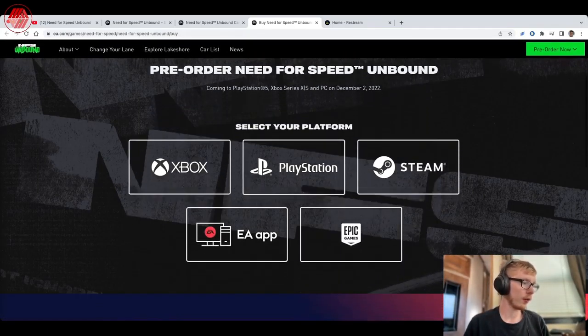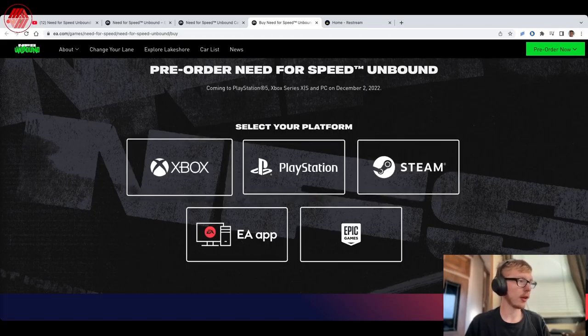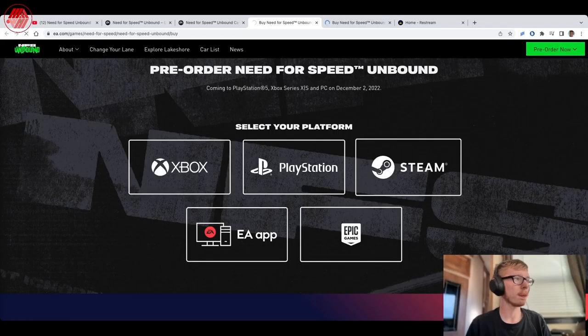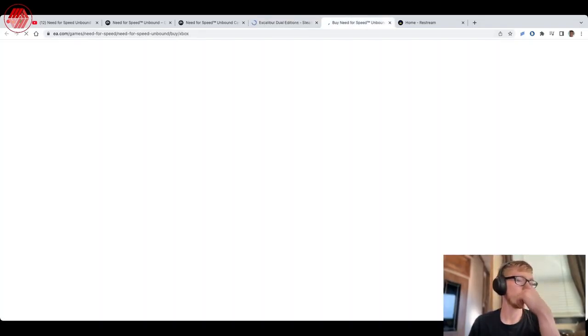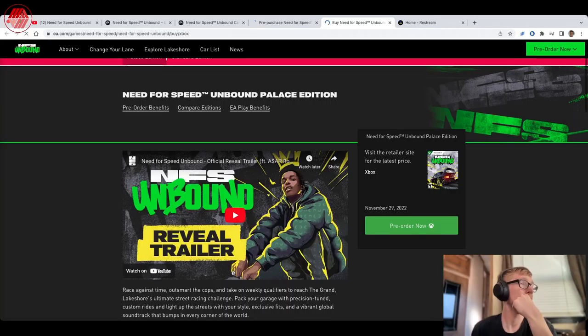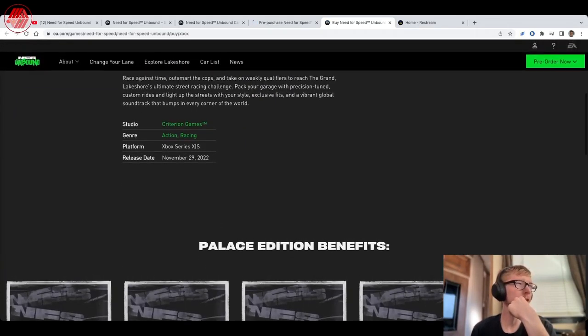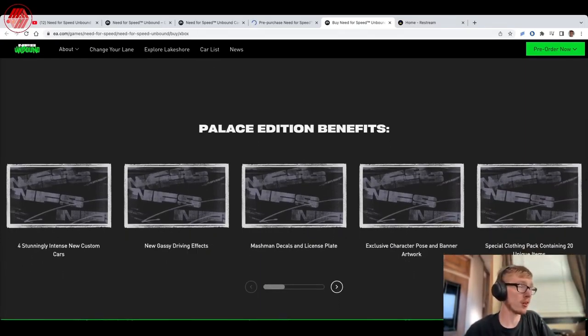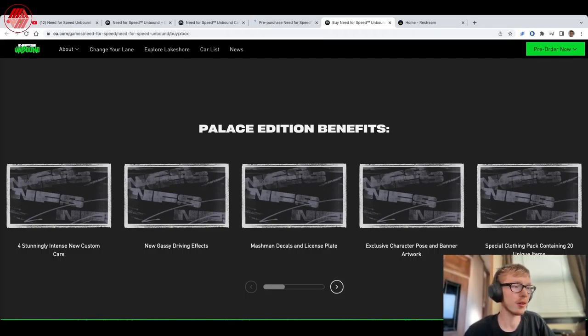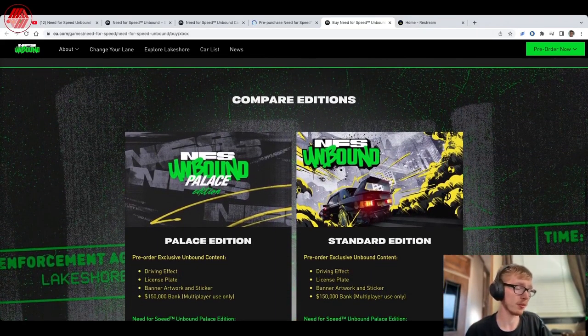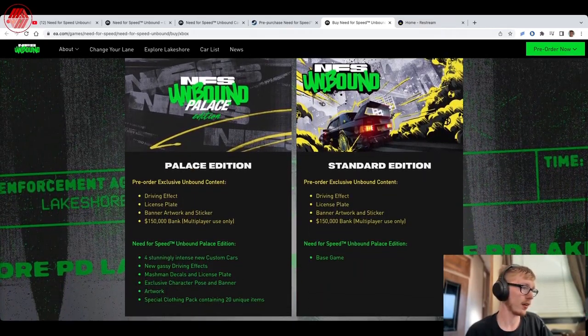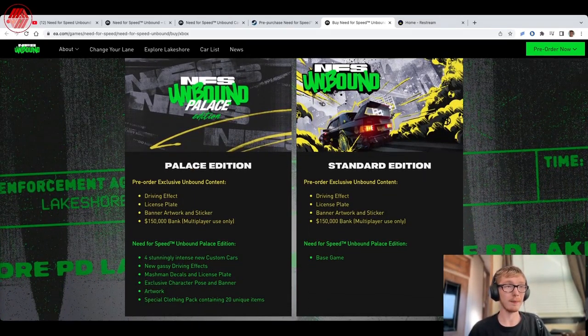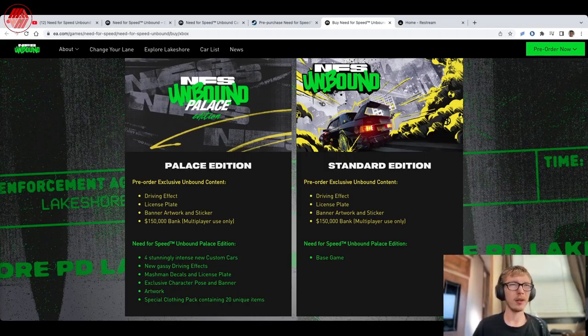I don't know, let's look at, let's look at Xbox and then Steam. Let's see what Steam has to say about that. Okay, it is made by Criterion Games. Palace Edition benefits, all right, four custom cars, gassy driving effects, so I'm guessing that's the art style they've been talking about. The decals and lights, play character pose, unique items, so basically this normal stuff you get from EA games. Yeah, $150, yeah I don't know about this. What do you guys think of Need for Speed Unbound?